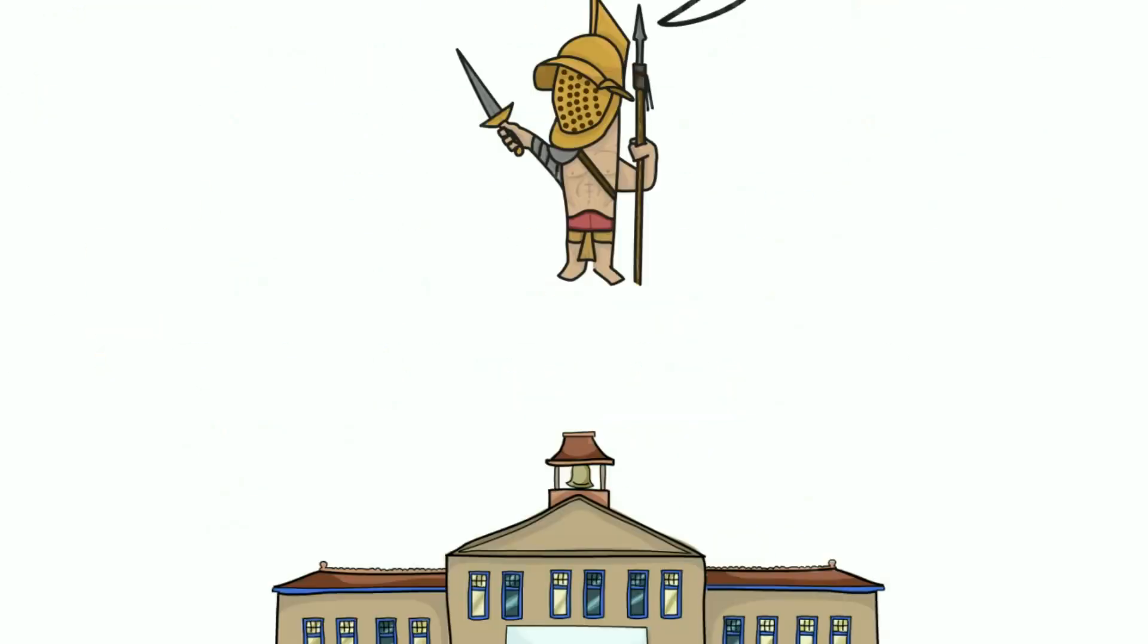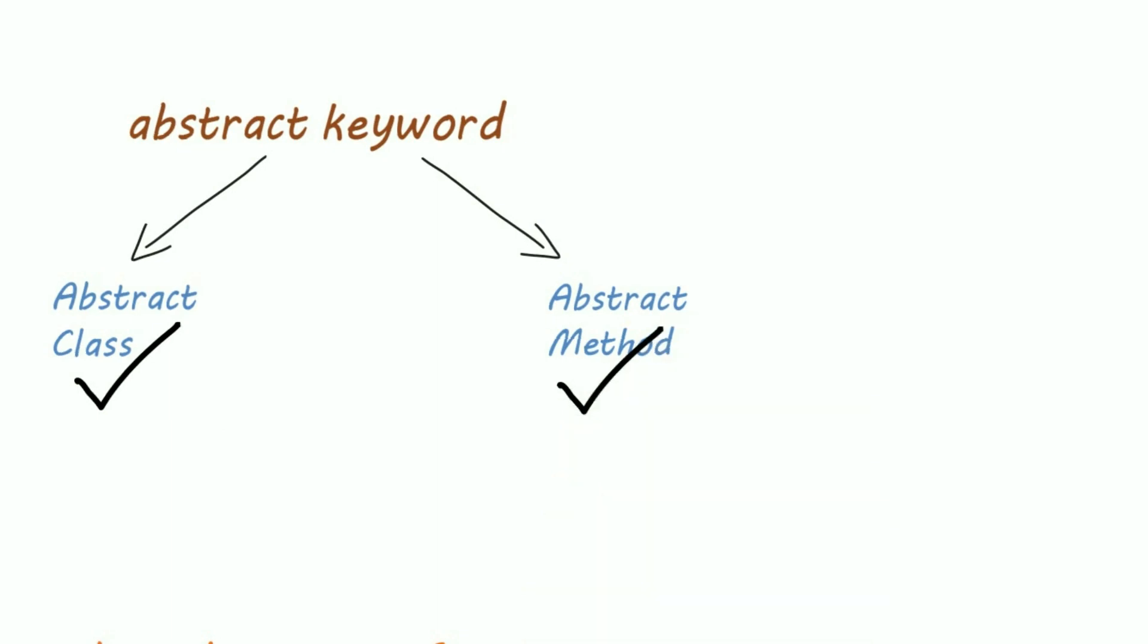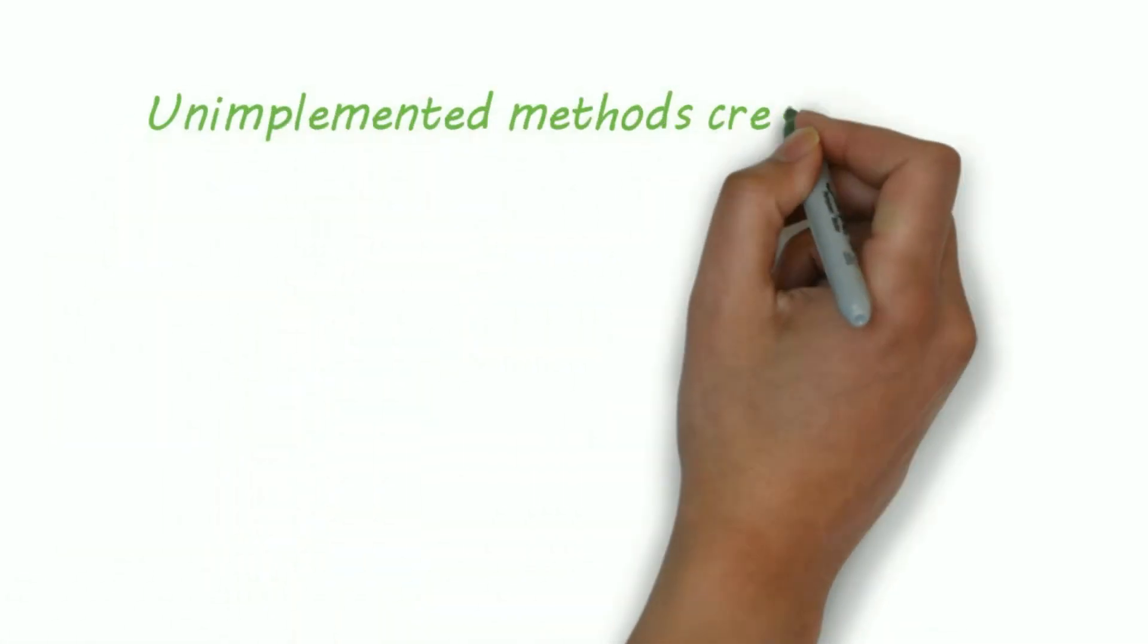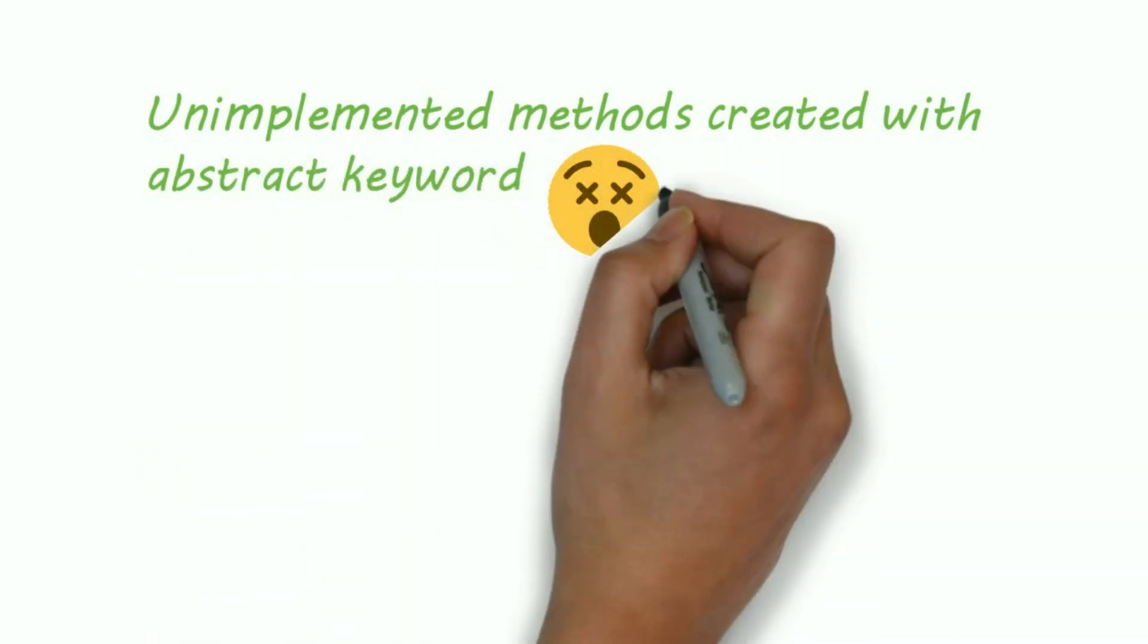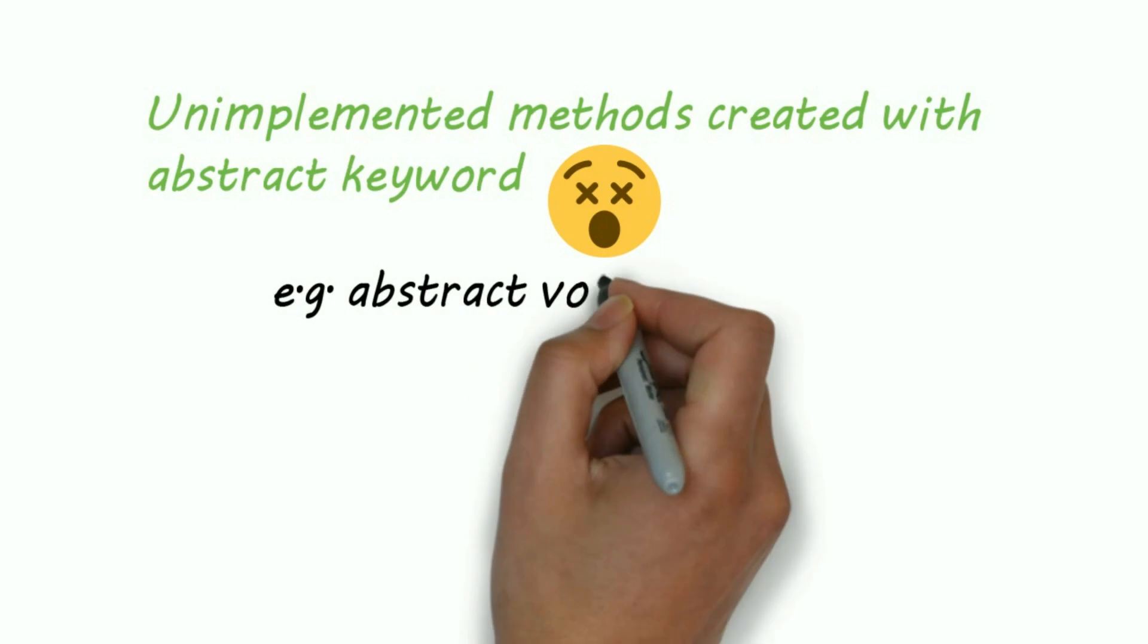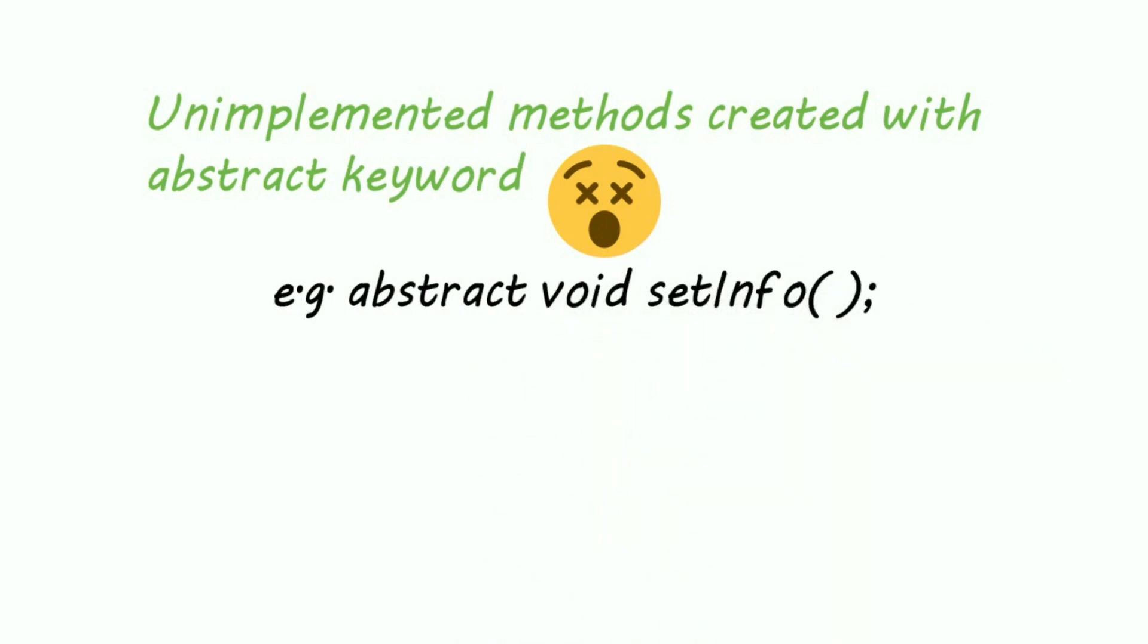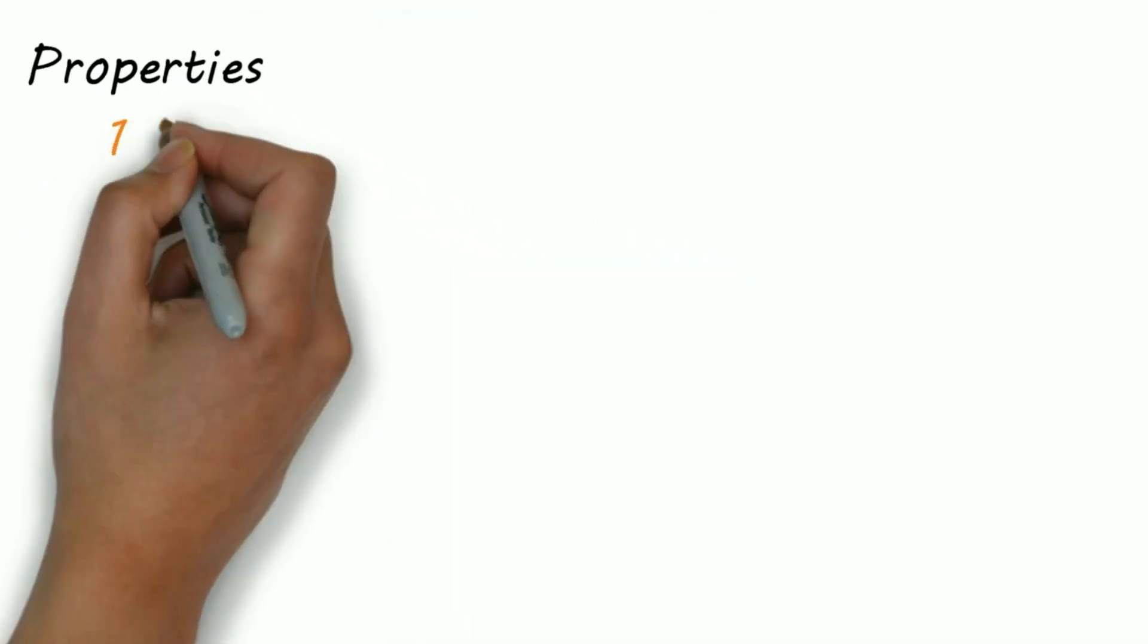Then no one can create an object of abstract class, that is no one can create the object of a Person. Now what are abstract methods? Unimplemented methods declared with an abstract keyword are abstract methods. Let's understand this by an example. So to create an abstract method you just need to write abstract keyword before method declaration. And unimplemented methods mean they have no body.